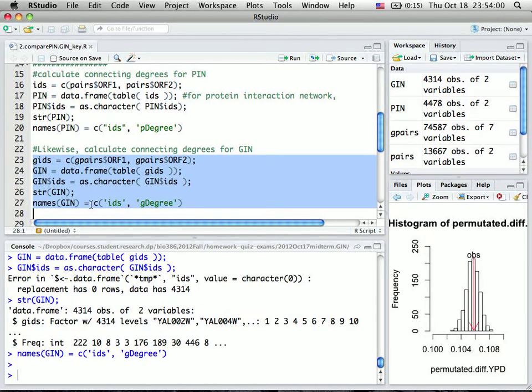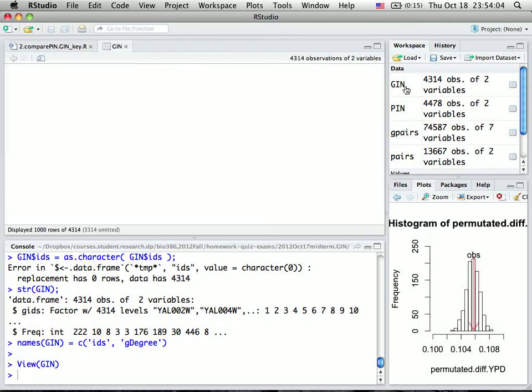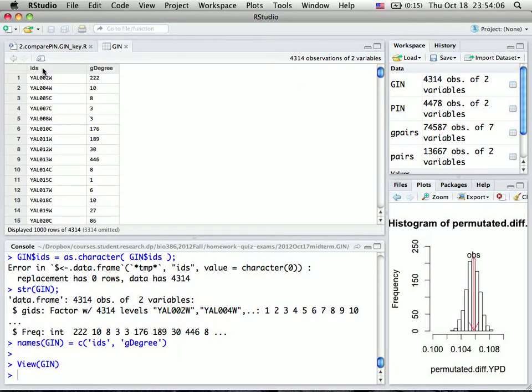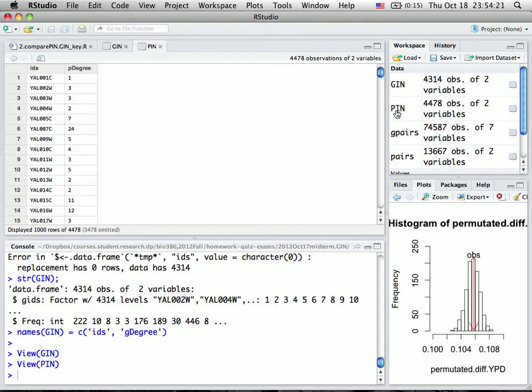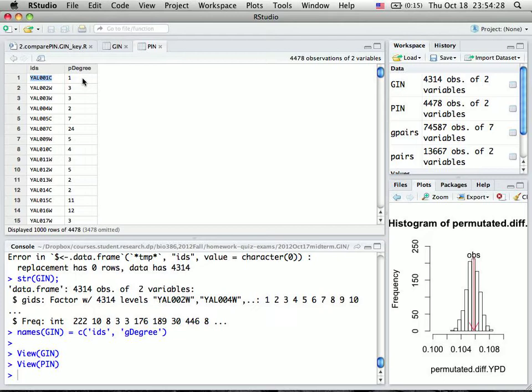Now we have two spreadsheets: GIN (genetic interaction data frame) with IDs for systematic gene names and Gdegree for genetic interaction degree, and PIN (protein interaction network) with IDs for systematic gene names and Pdegree for protein interaction degrees.